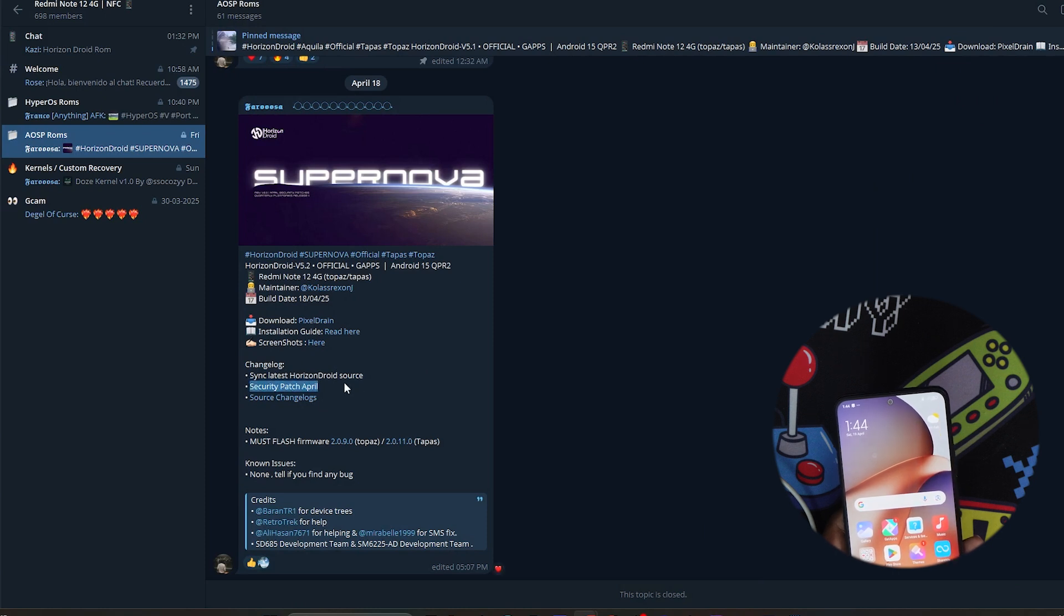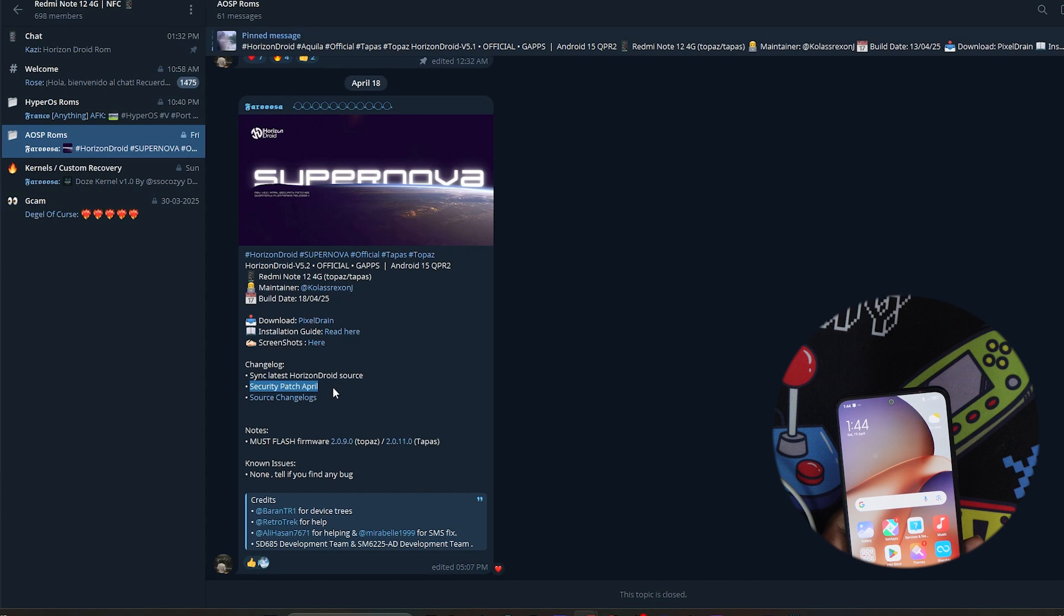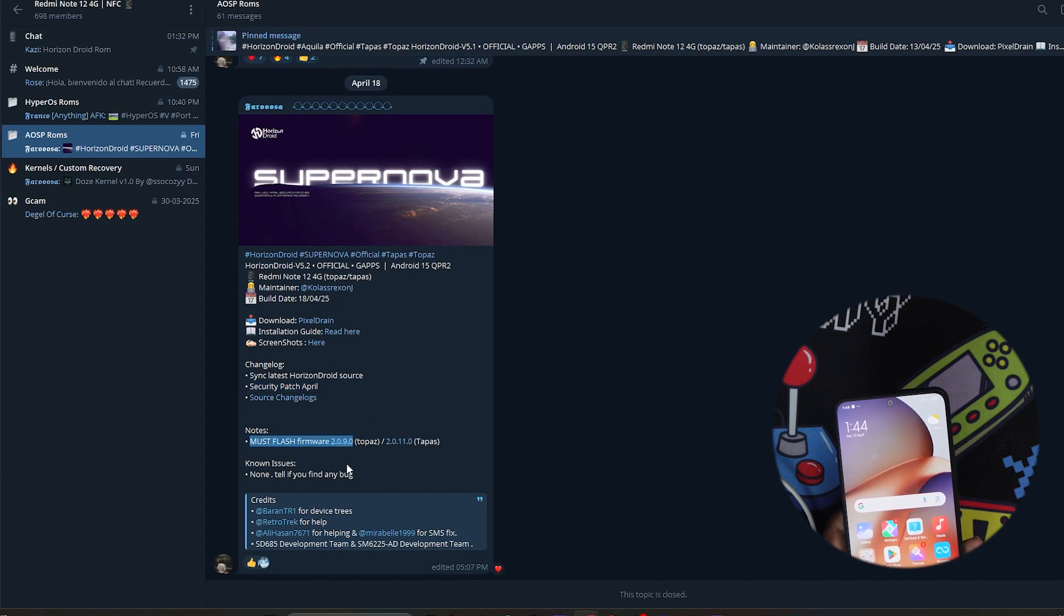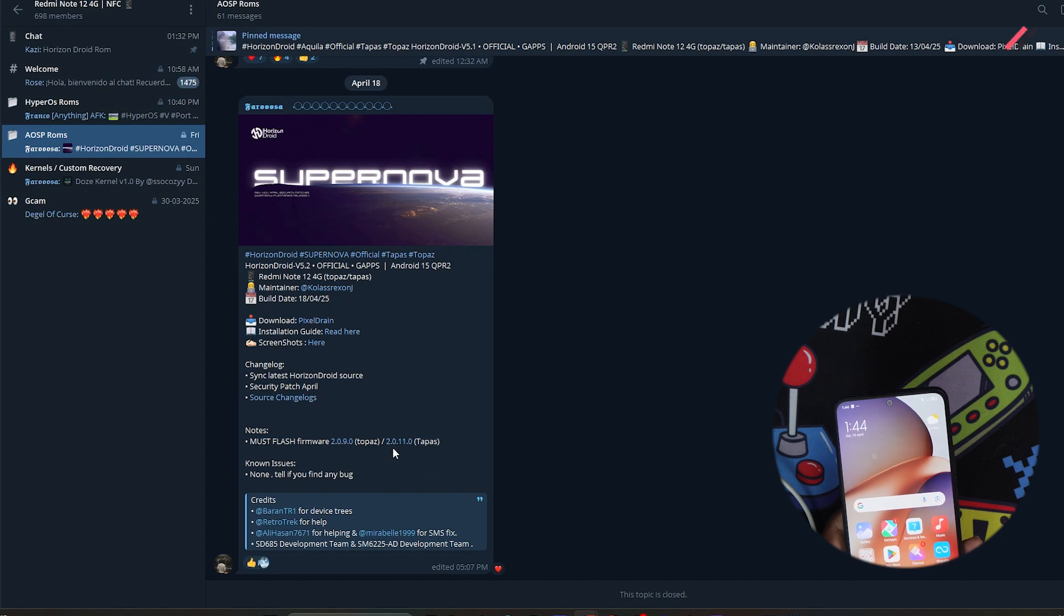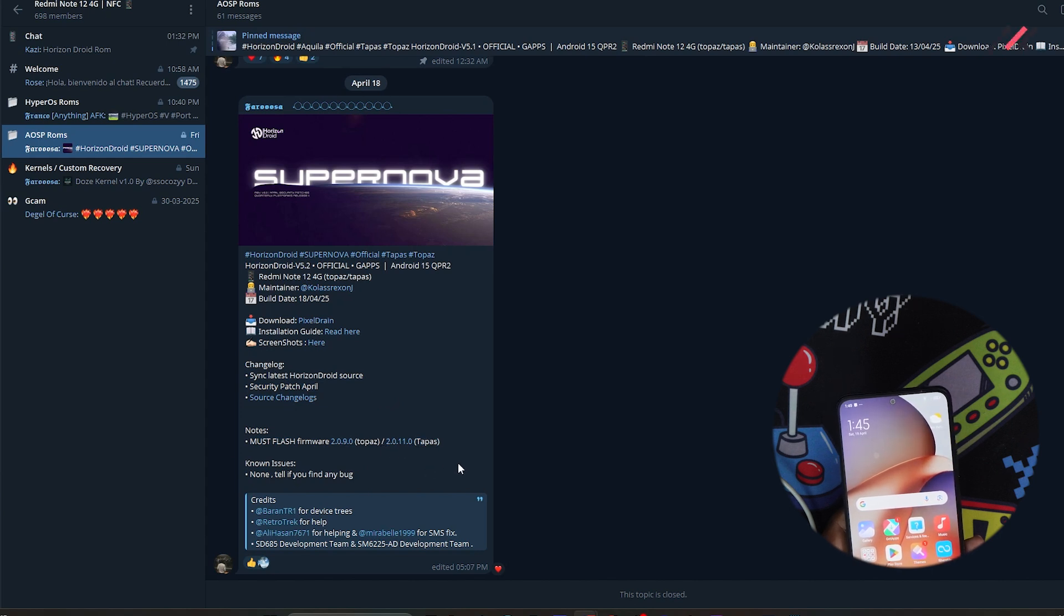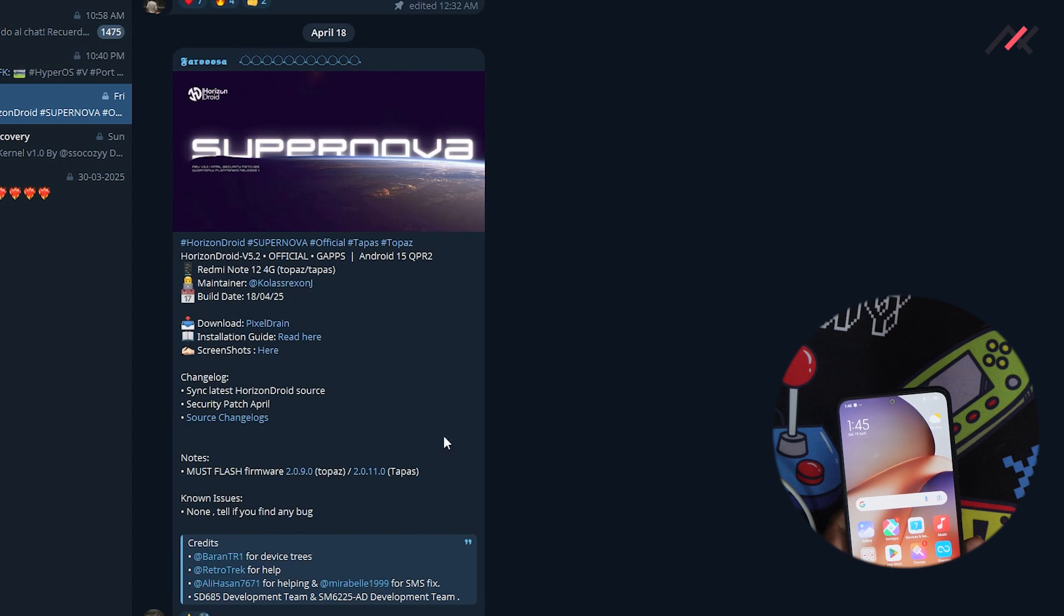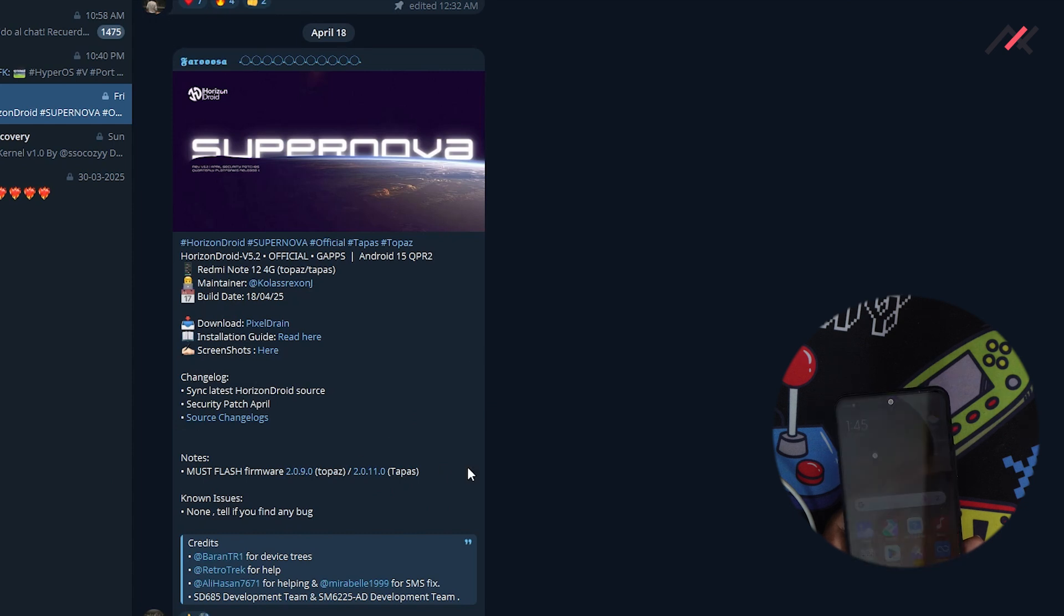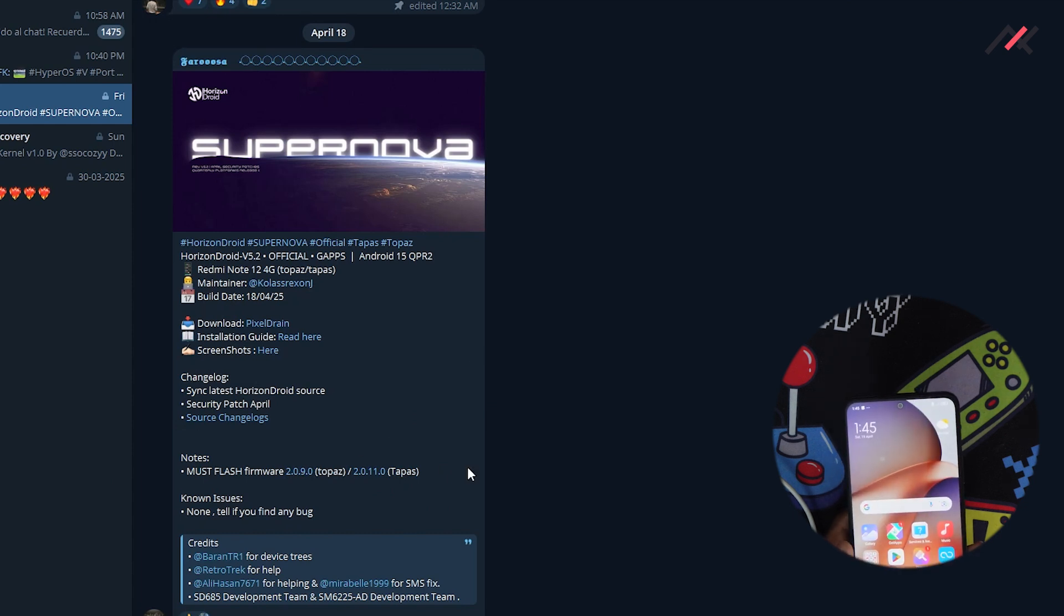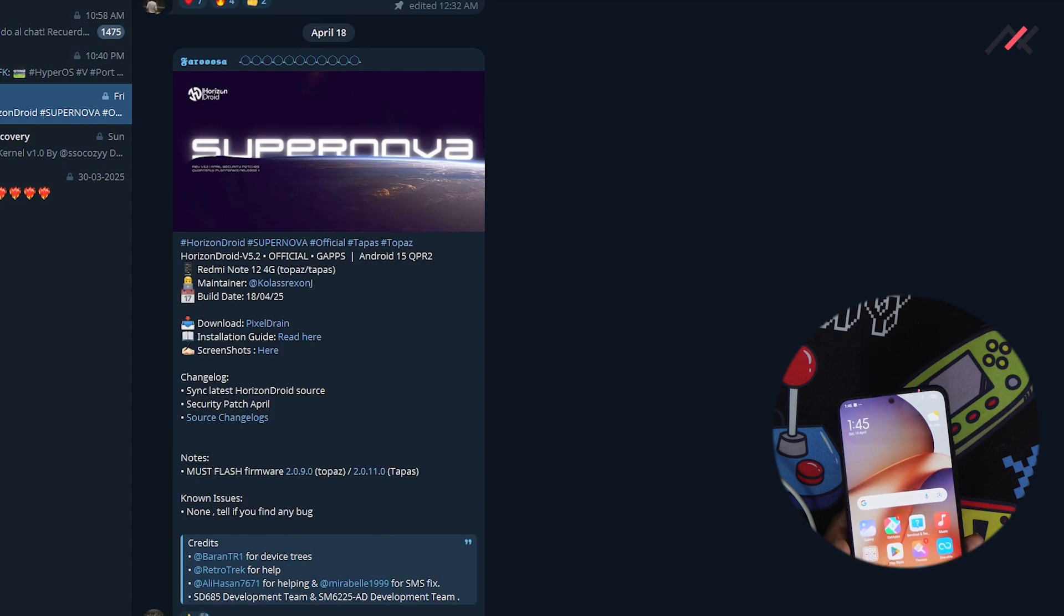You have the latest security patch which is April 2025. You need a firmware of 2.0.9.0 if you have Topaz, and 2.0.11 for Topaz N. Both links I'll leave in the description. You can download and flash the firmware. I already have the firmware and all files downloaded.